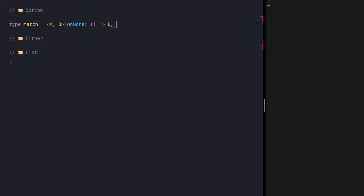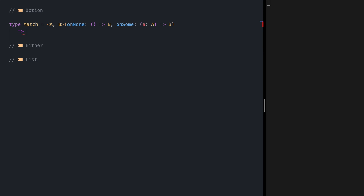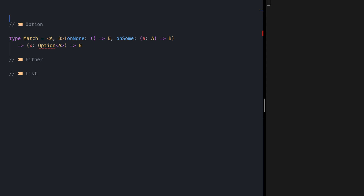And get B. If our value is Some, we want to first unwrap the value inside it, call this function, and receive B. Then the match function expects to receive the Option of A to convert it into B. Let me import the types: Option, None, noneValue, Some type, some function, and isNone type guard.